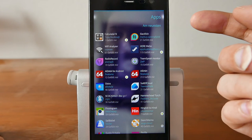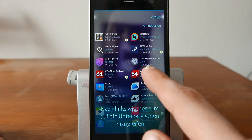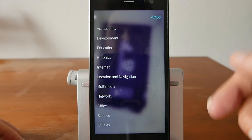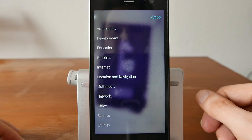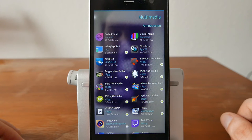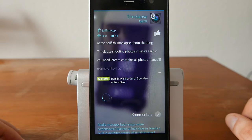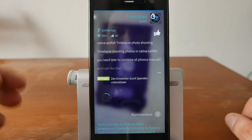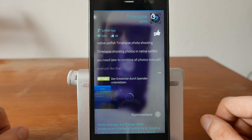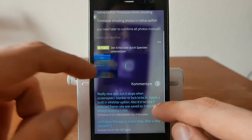Tapping Apps gives an overview sorted from newest to oldest. You can swipe left or right to browse categories — for example, selecting Multimedia shows apps like Time Lapse, a cool app for time-lapse photo shooting. It's marked as a SailfishOS native app, has 48 likes, and has been downloaded more than 500 times.